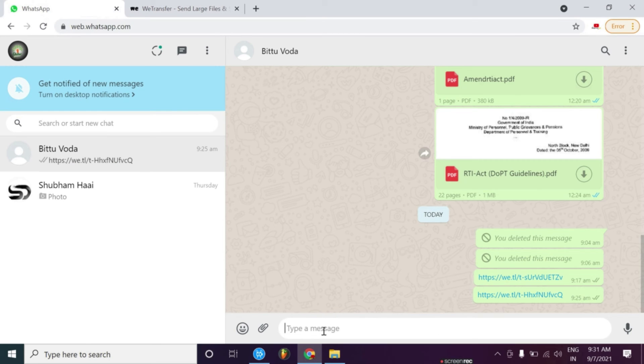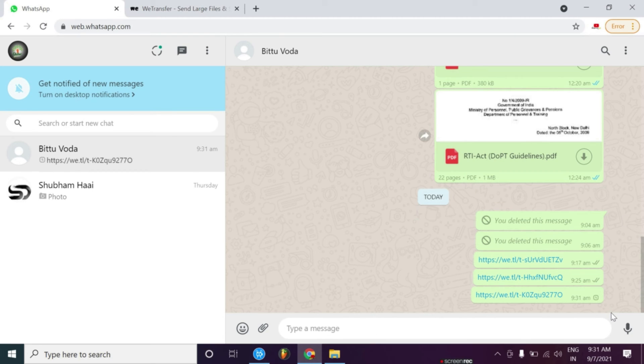Now you can just simply paste it, paste it and send it. It has been sent.